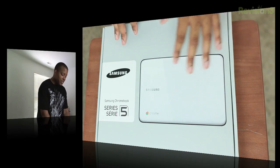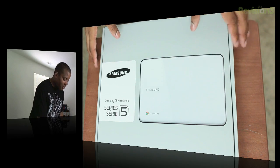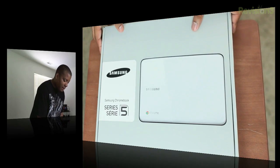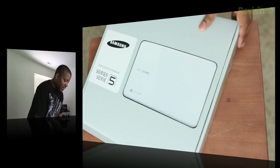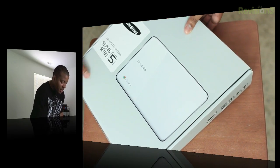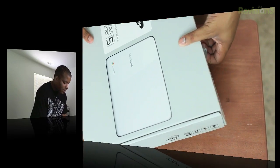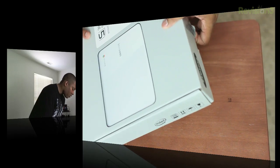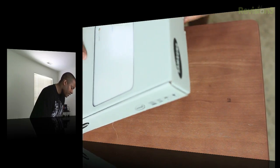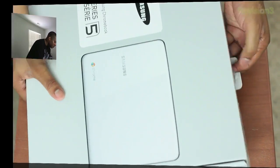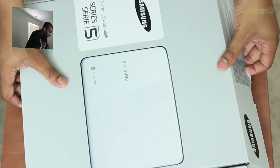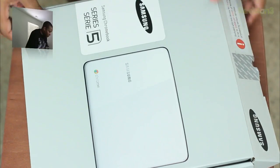It comes in two different colors. This is the Arctic white version, also comes in the black version, and it also has a Wi-Fi and a 3G model. The Wi-Fi only model will run about 430 bucks, and this 3G model will run 500 bucks, and this is Verizon's 3G.